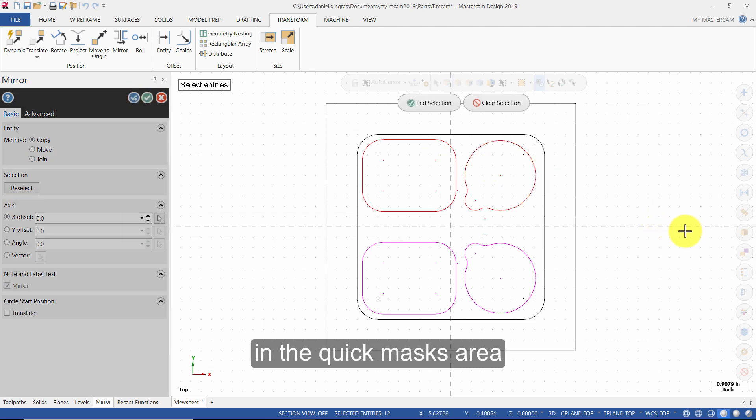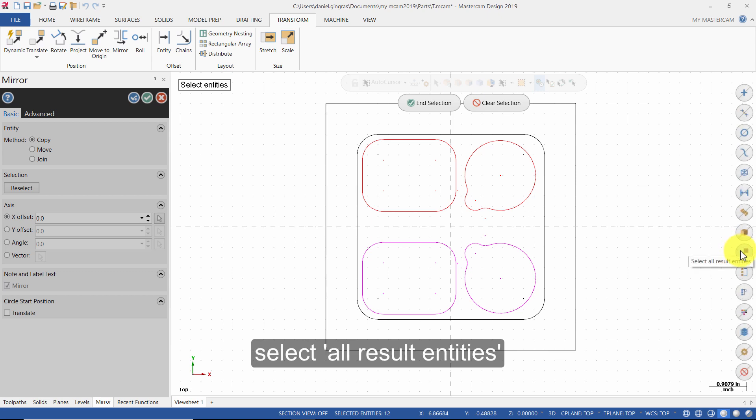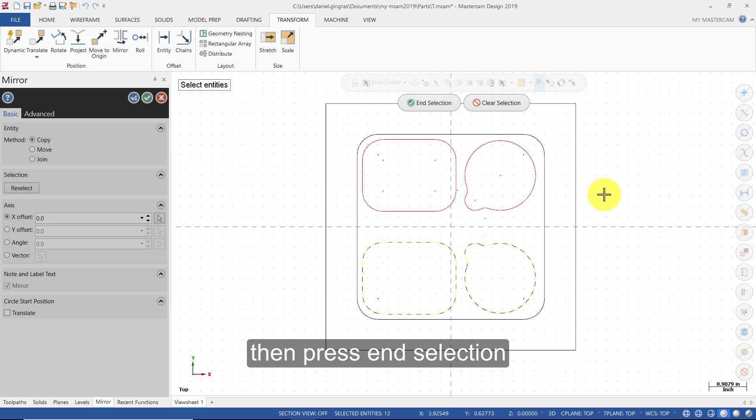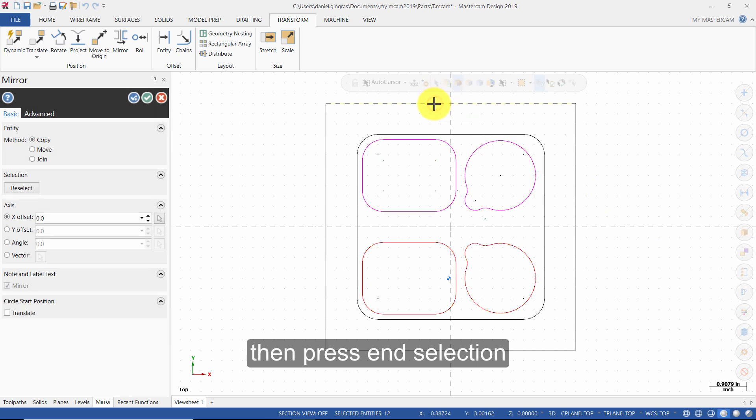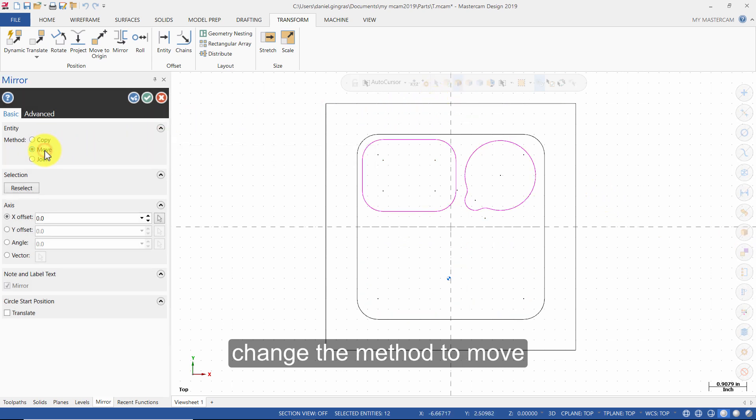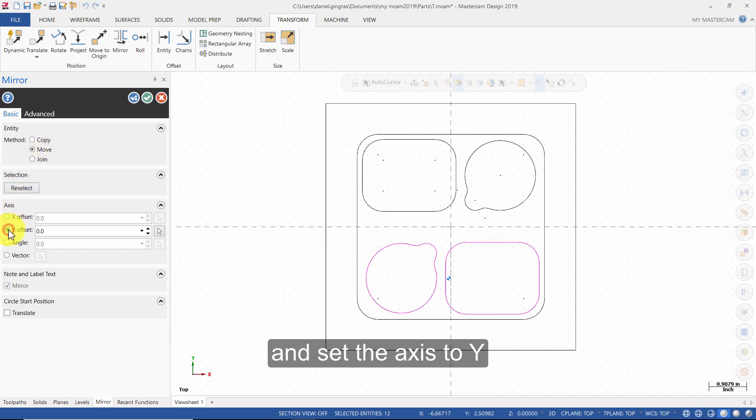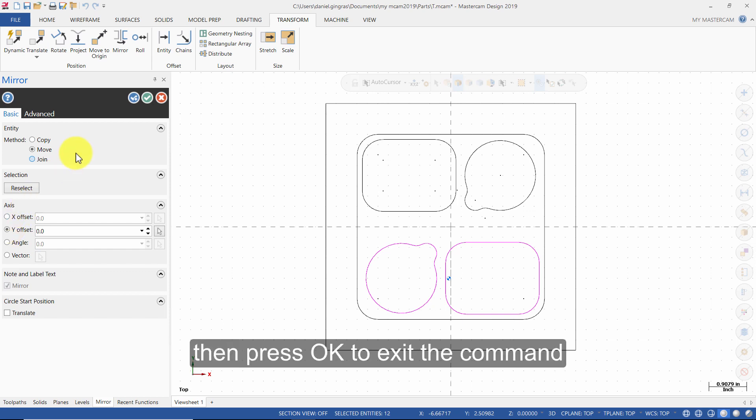In the Quick Masks area, select all result entities, then press End Selection. Change the method to Move and set the axis to Y. Then press OK to exit the command.